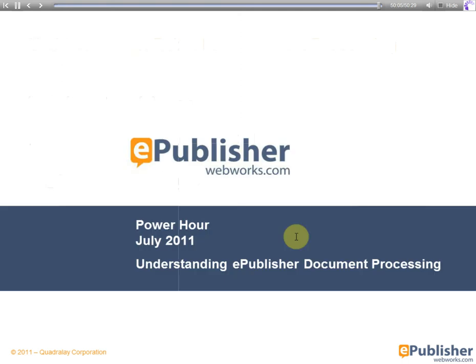And that's it for our Power Hour session today. I'd like to thank everybody for showing up today. Thank you, everyone, for showing up today. I was really happy that I had a chance to talk to all of you about ePublisher, something that I'm very passionate about. And come back. Please come back and see us at study hall. Show Me. And thank you very much.